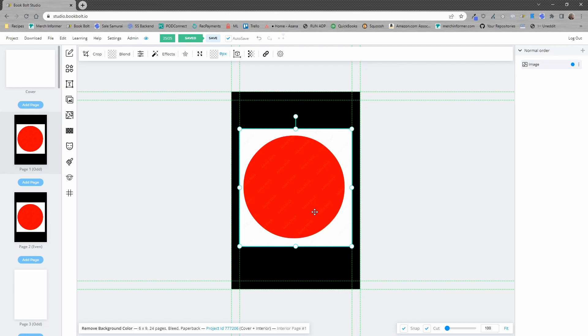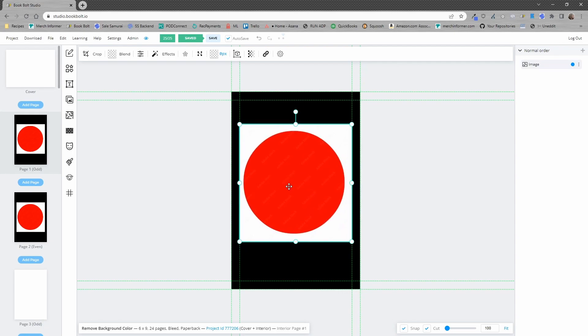So the way you'd want to go about doing that is first you want to select or add an image to the file library and once it's added to the file library you want to add it to the canvas and make sure it is selected.